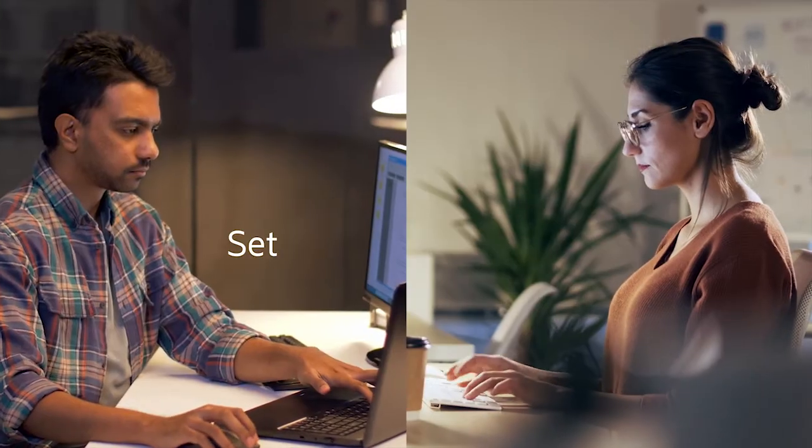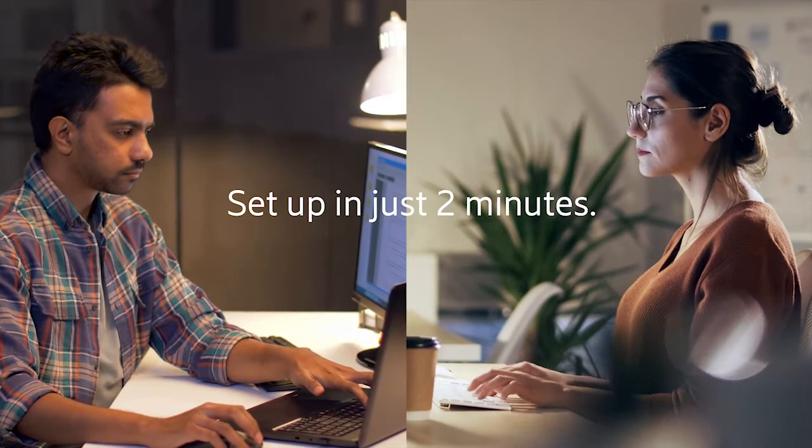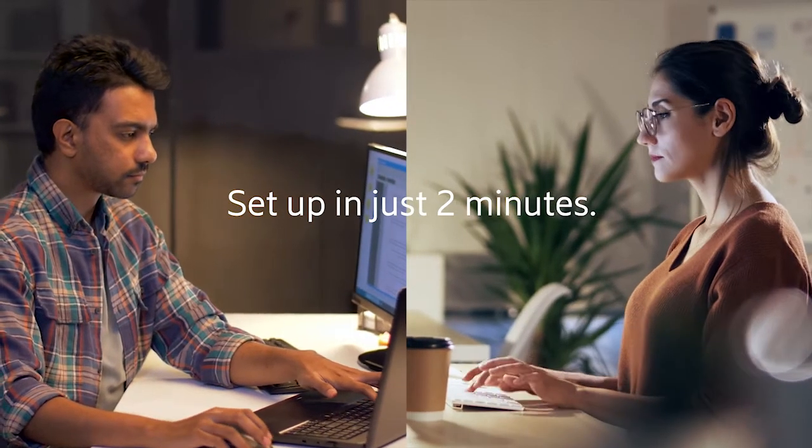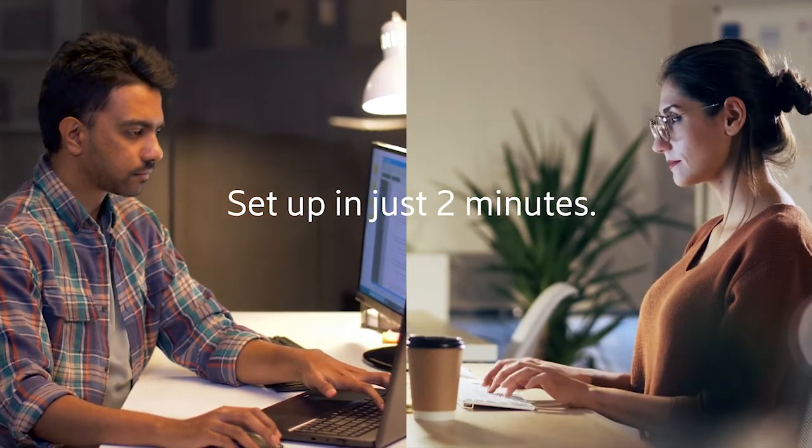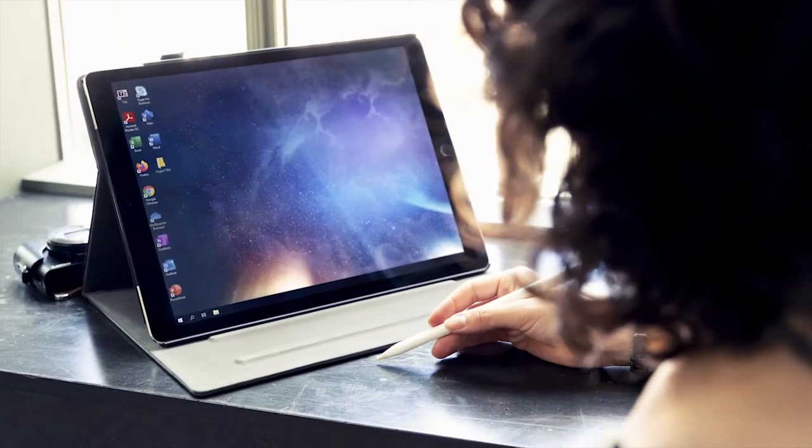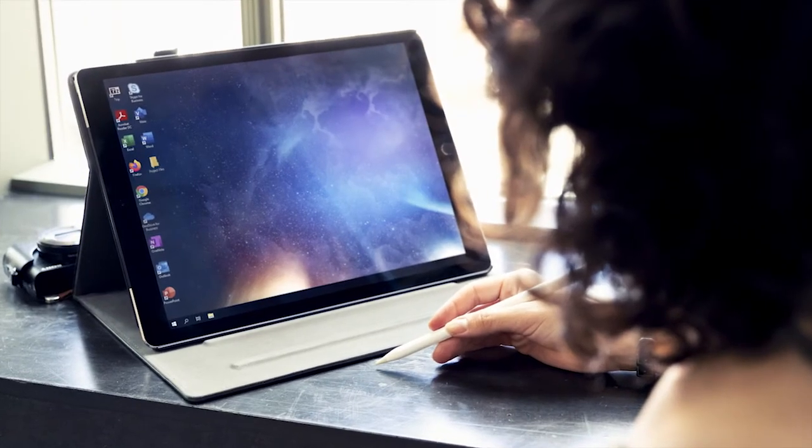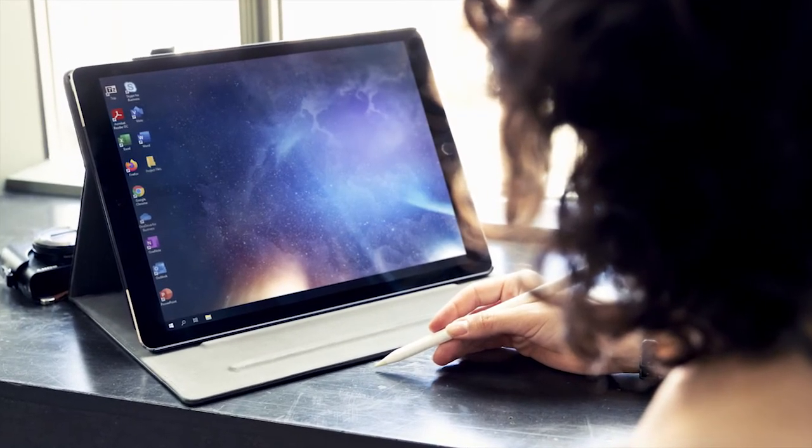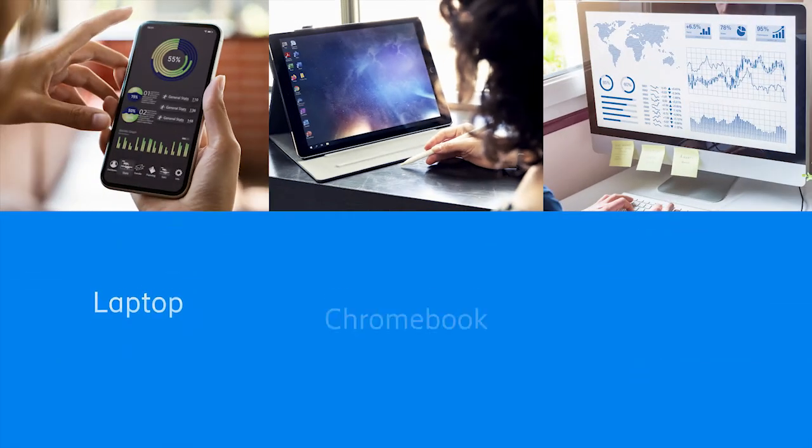In just two minutes, Kai can set up a secure virtual workspace for Nina with all the apps and file access she needs to be productive right away.